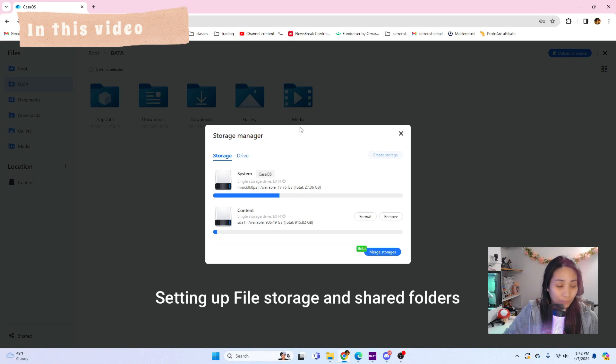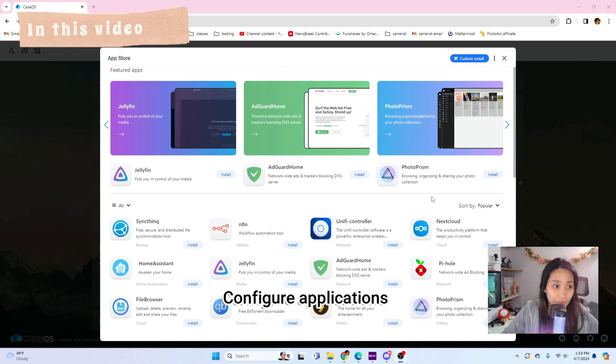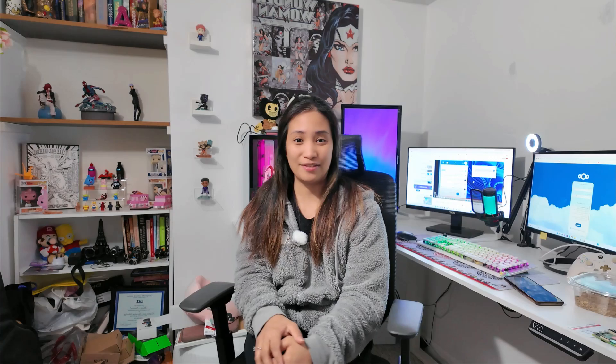I'll show you what CasaOS is and its features, and how to set up file storage and shared folders and configure applications. If you're interested in seeing what the ZimaBoard looks like and how to set up your own server using CasaOS, or you're just interested in CasaOS because you haven't used it before, keep on watching. Without further ado, let's get started with today's video.